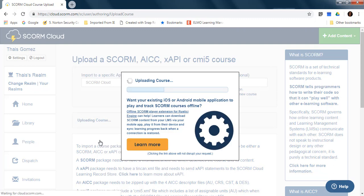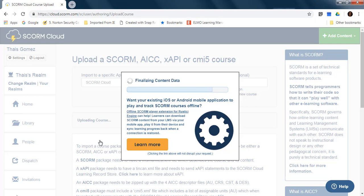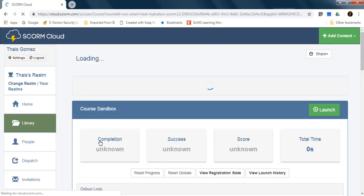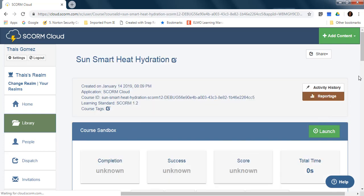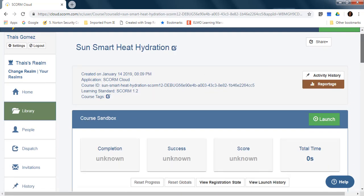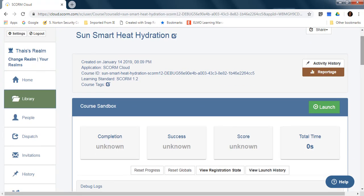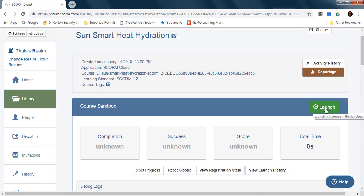So as I said before, this variable is always on false by default. So when I change it to true, what is going to happen is that when I launch the course it's going to open this debug function. So let's click on launch.